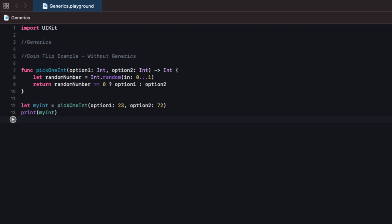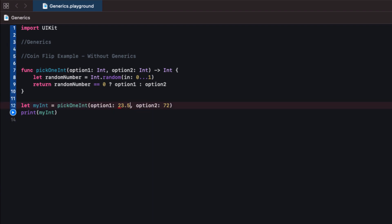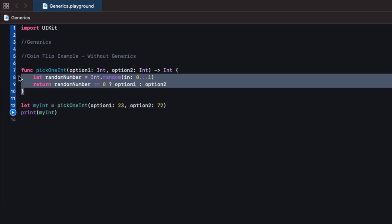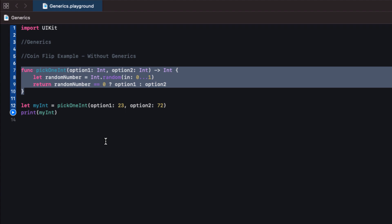We now have our logic set up for picking one of two integer options. But that isn't always going to be the case. Say our app is a huge success on the App Store and we decide we should also give the user an option to pass in two doubles — numbers with decimal points — and return one of those at random. We can't really use this function because it requires integers. If we try to pass in 23.5 for example, our code will kick off and say that's not an integer.